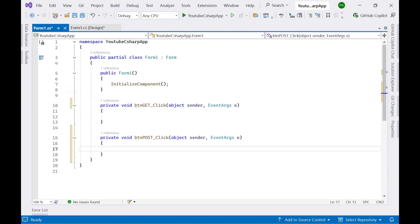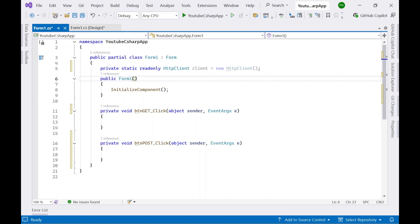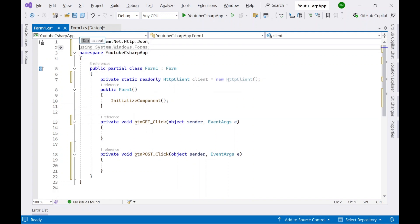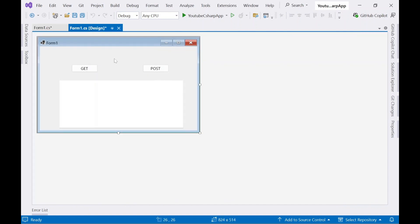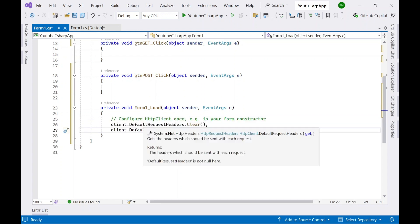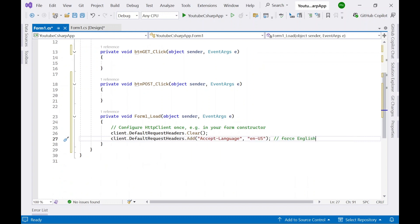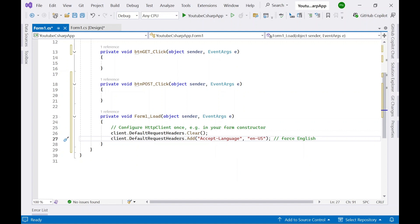Now let's add some code so that we can call an API. I'll be using a free test API which is usually used for testing. First, you need to create an instance of HttpClient like this using the HttpClient class. You also need to add a reference to the JSON namespace. In the Form Load event, set the Accept-Language request header to 'en-US' so that whatever response we are getting is returned in English.